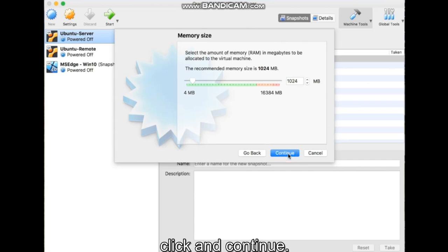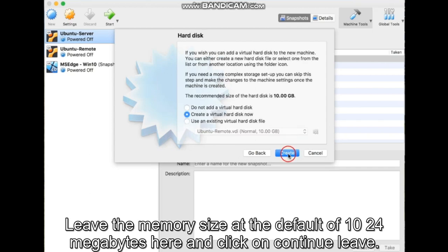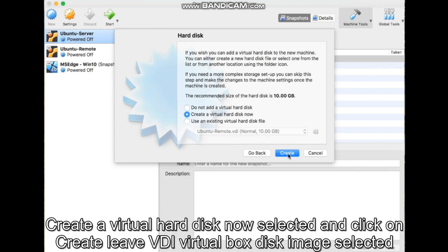Click on Continue. Leave the memory size at the default of 1024 megabytes here and click on Continue. Leave Create a Virtual Hard Disk Now selected and click on Create.